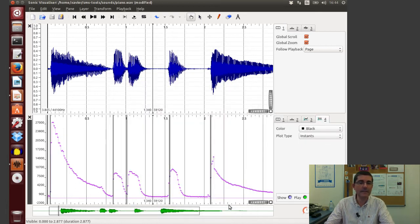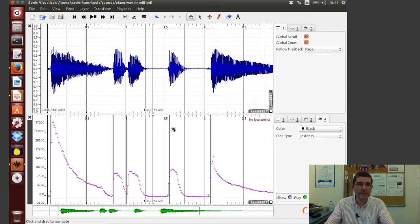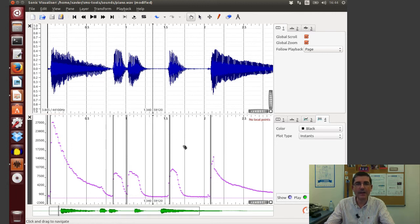And now, yes, these onsets are clearly where I think they should be, so at the beginning of every note.